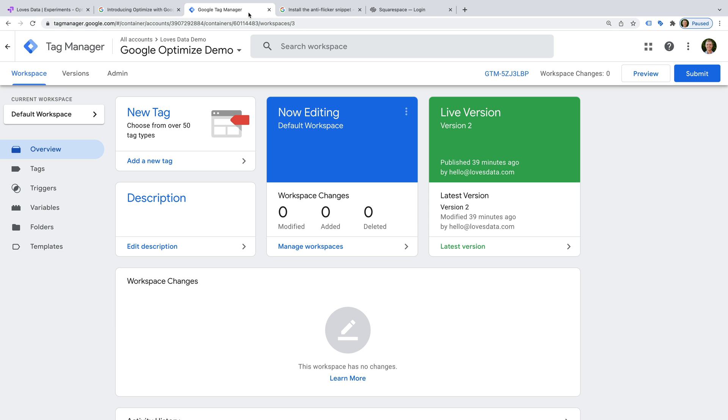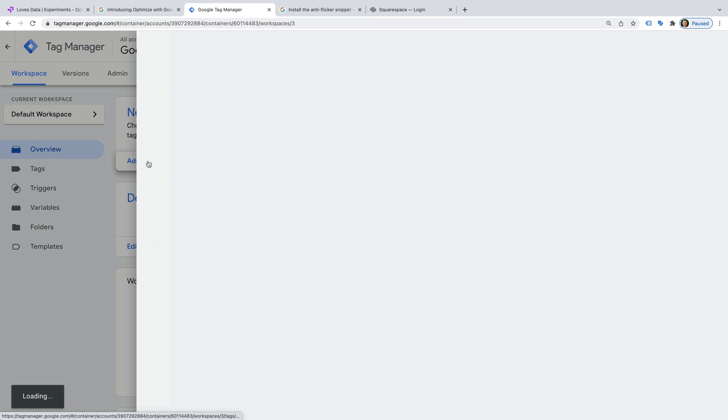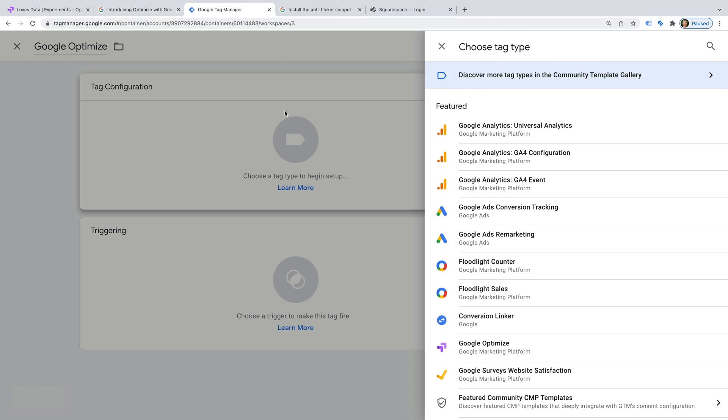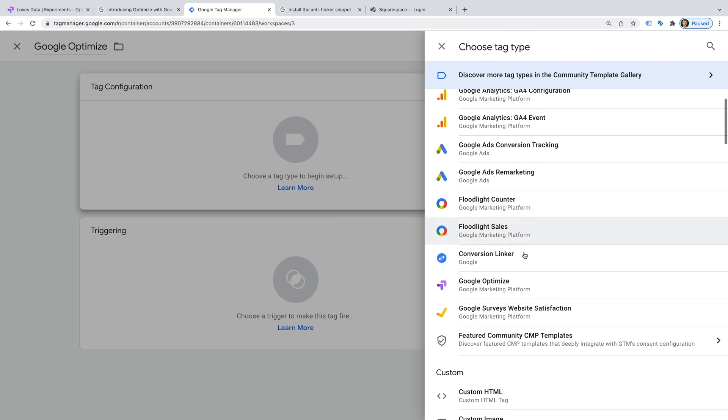Now we need to create a new tag. Let's name the tag Google Optimize. And let's select Tag Configuration and choose Google Optimize as the tag type.